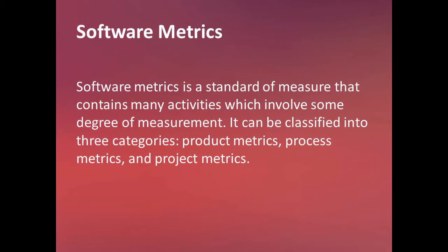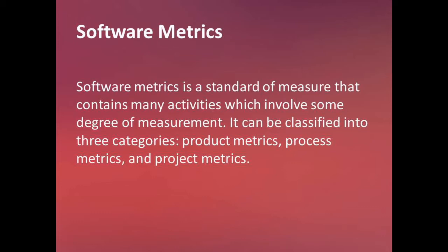Software metrics is like a rubric for grading. When you're taking an exam or doing a laboratory activity, there are metrics or a rubric for grading. So that's the concept of software metrics - we apply it to the software we're developing to fully define how much we should charge for the project, how long it will take to finish based on the manpower and budget we allocate.